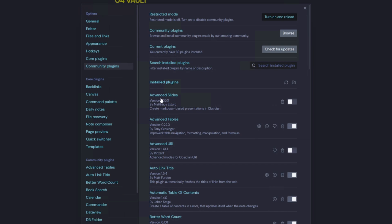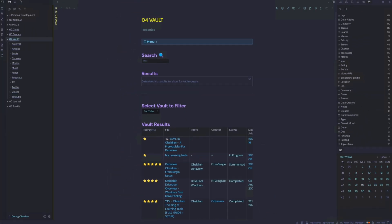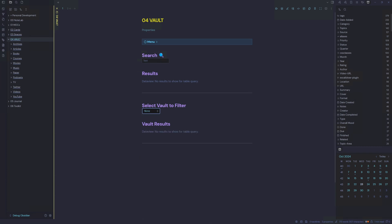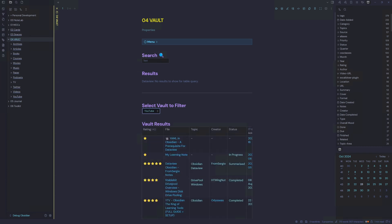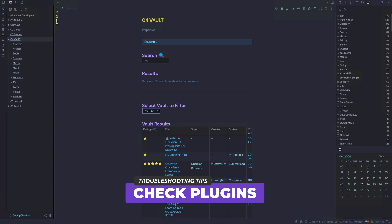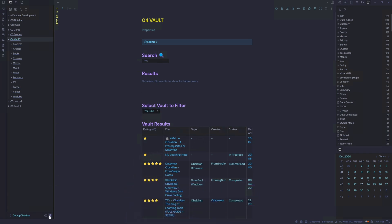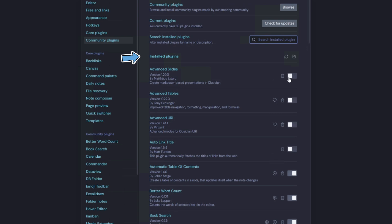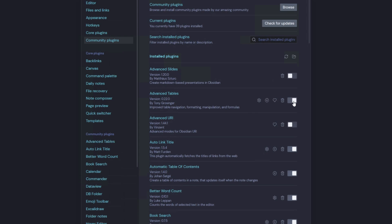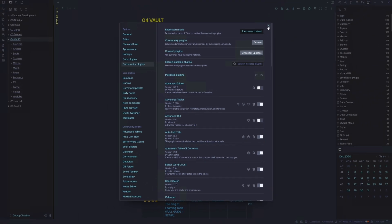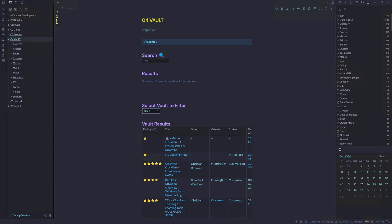I'll turn off Advanced Slides, Advanced Tables, and Auto Link Title. Going back and changing to none then back to YouTube — that was an instant load. I suspect there is an issue with one of those three plugins. Let's turn back on Auto Link Title and Advanced Tables, and leave Advanced Slides off. Testing again — filtering to none and back to YouTube — that's loading instantaneously.